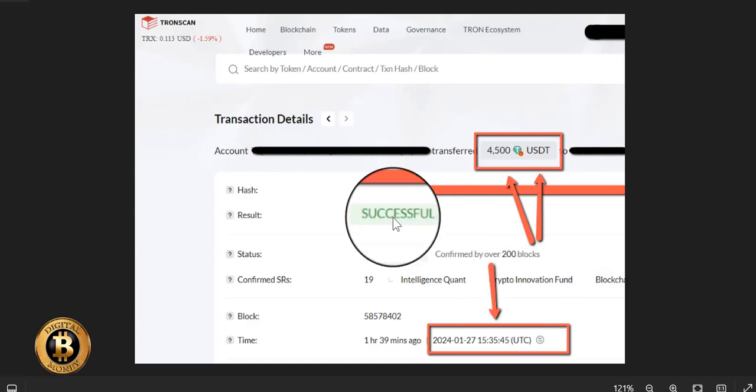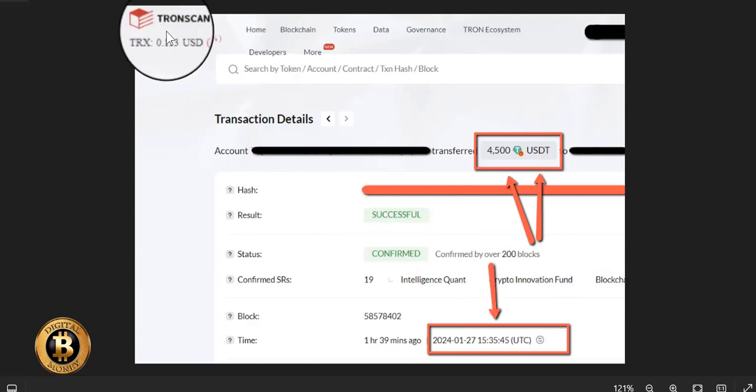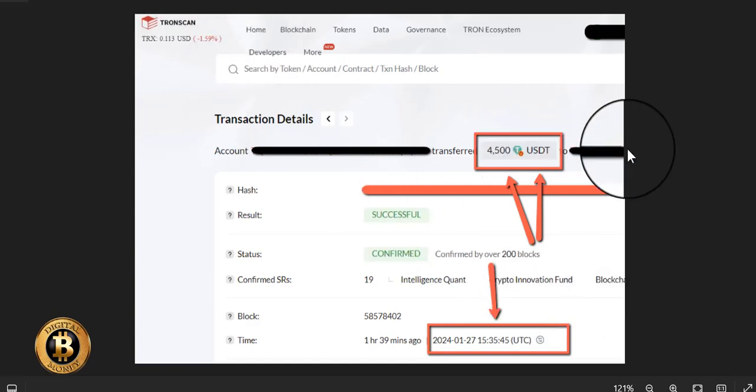This is a TronScan blockchain, can't be faked. I wouldn't fake it anyways. I want you to see the real deal. Authenticity.